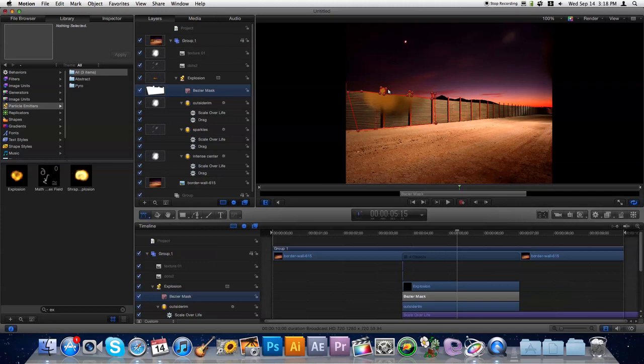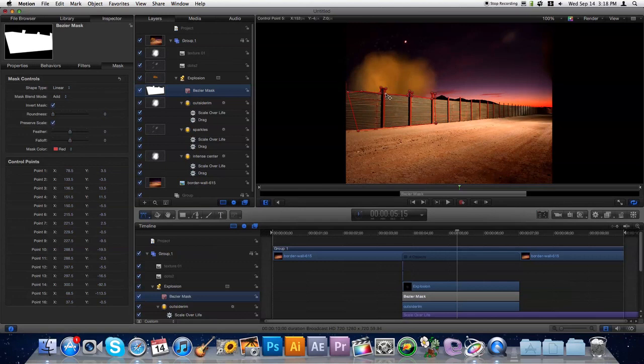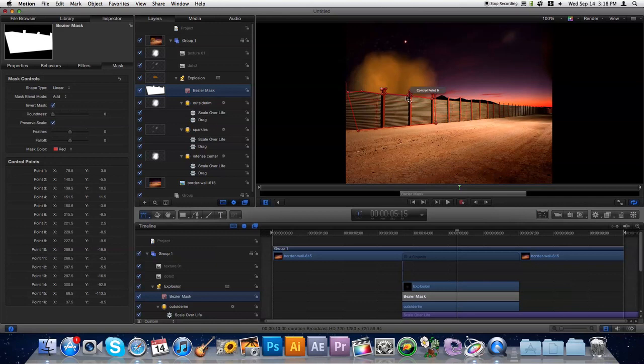So there we go, but now what it's doing is it's keeping us from seeing it. We only get to see what's inside the mask. So we'll go under Inspector and select Invert Mask. And now the mask hides whatever's in its range. We'll tweak this up a little bit, make sure it all matches up right.